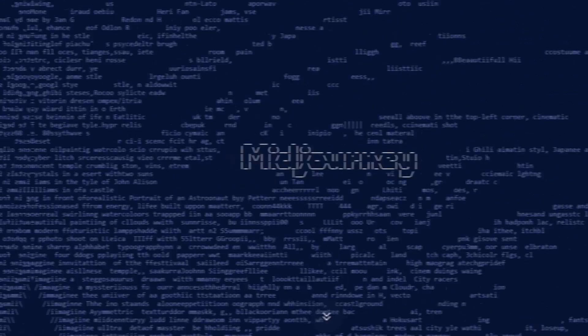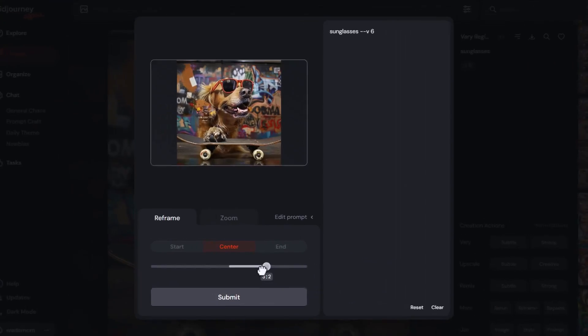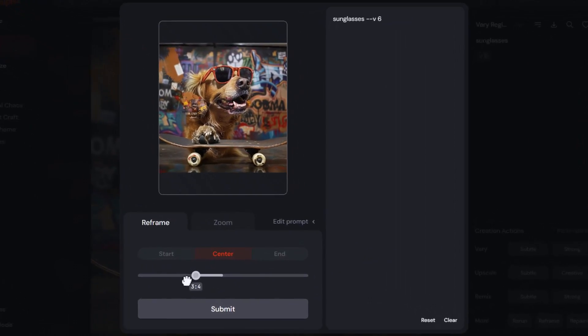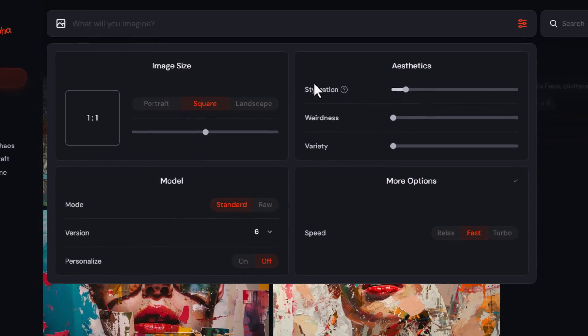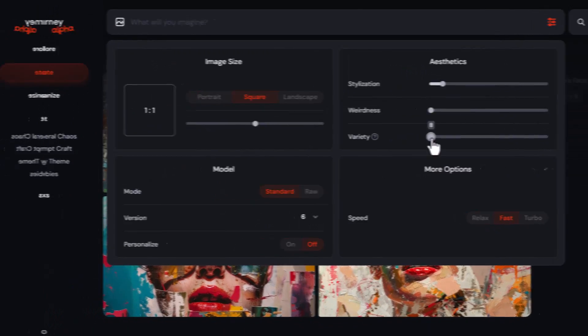I'm going to show you a few really cool reasons why you should start using the MidJourney website to generate your images if you're sick of using Discord. Some of these tools are going to make life a lot easier, and it's not just about generating images — there are a few nifty features on the MidJourney website that make life easier, and I'm going to cover them in today's video.